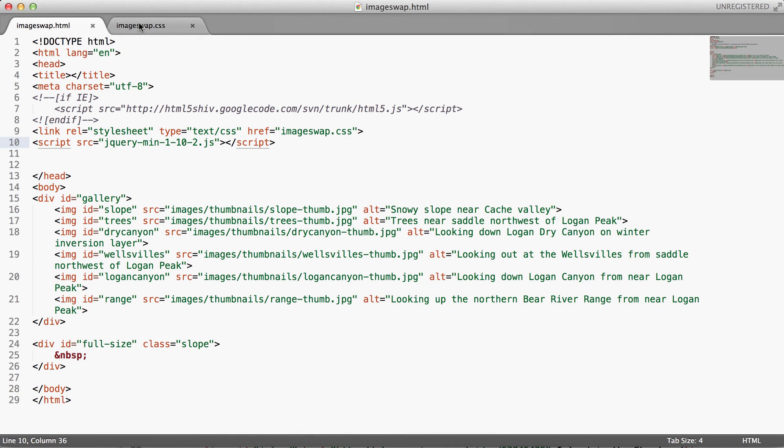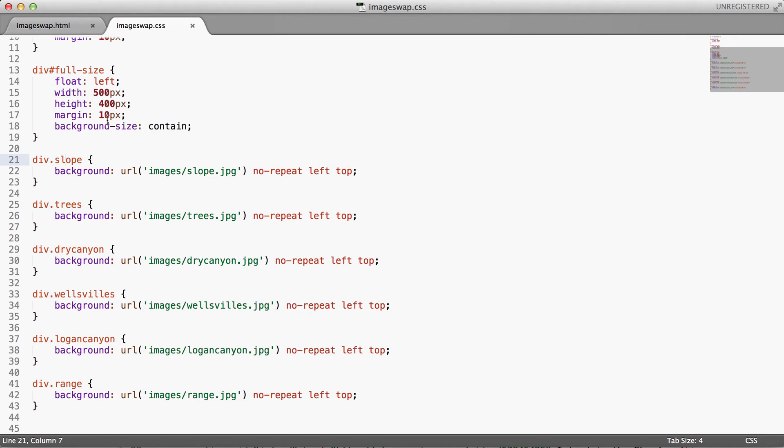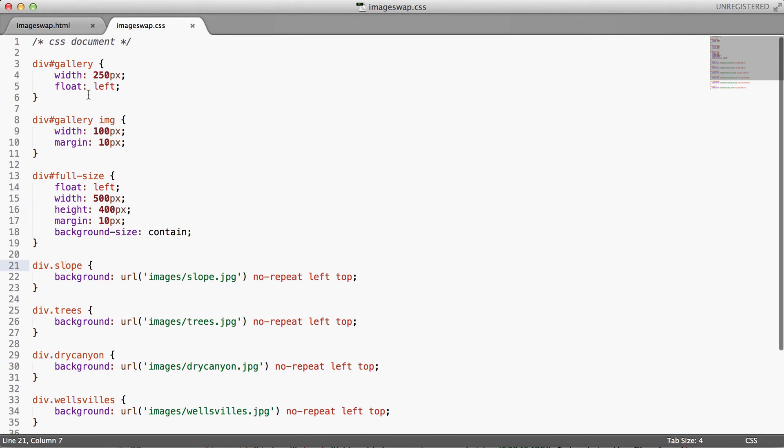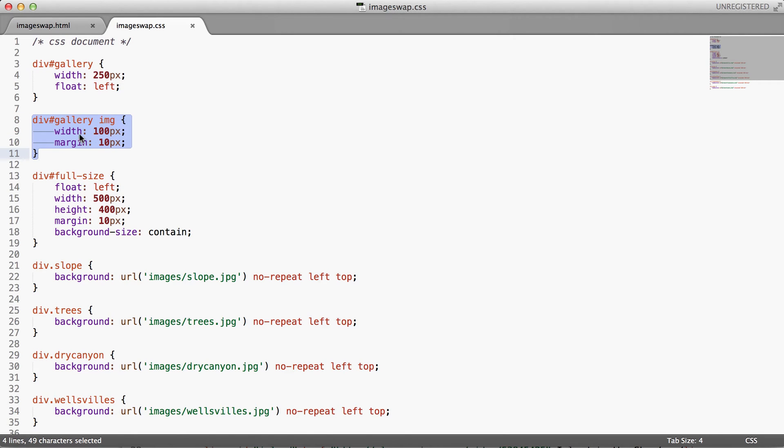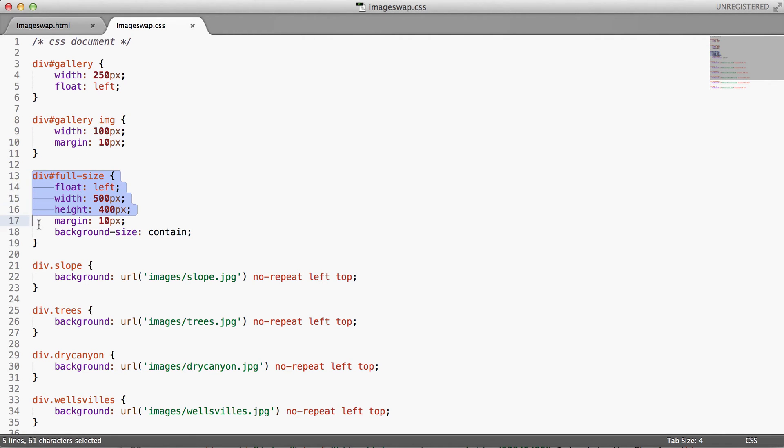Okay, so let's switch over and look at our CSS and here you see that we're styling our gallery div with a width of 250 pixels floated left. Within that gallery we have our thumbnail images, each of which is 100 pixels wide with a margin of 10 pixels.